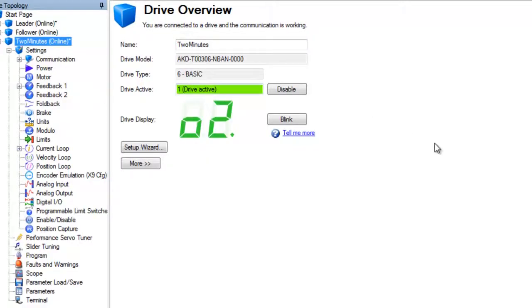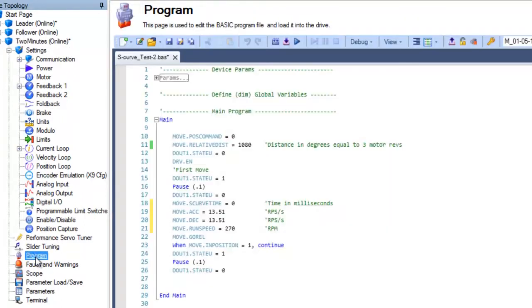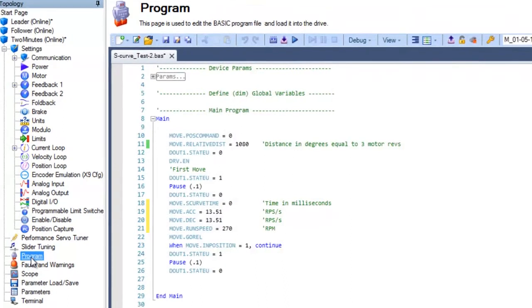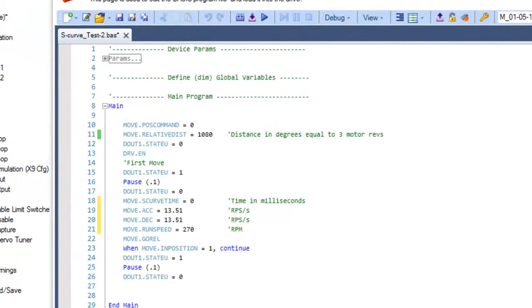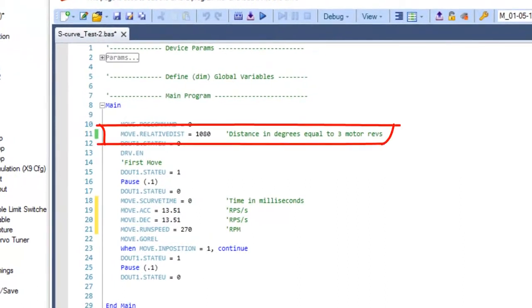To demonstrate S-curve smoothing, we will set up a program in our AKD BASIC to make the following move. The relative distance will be 1,080 degrees or 3 revolutions of the motor.